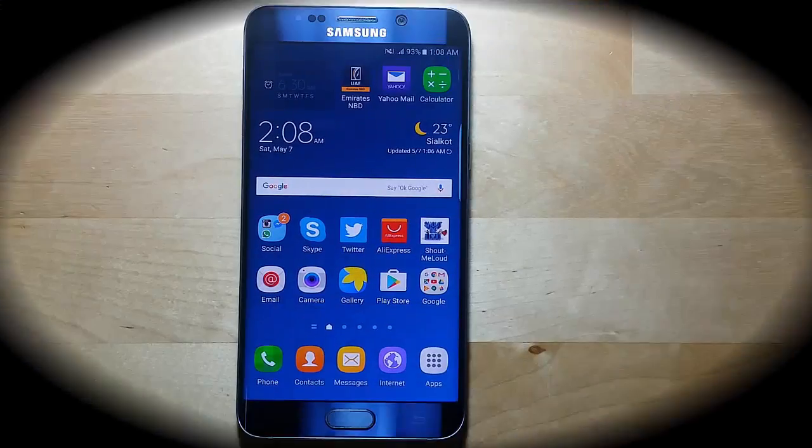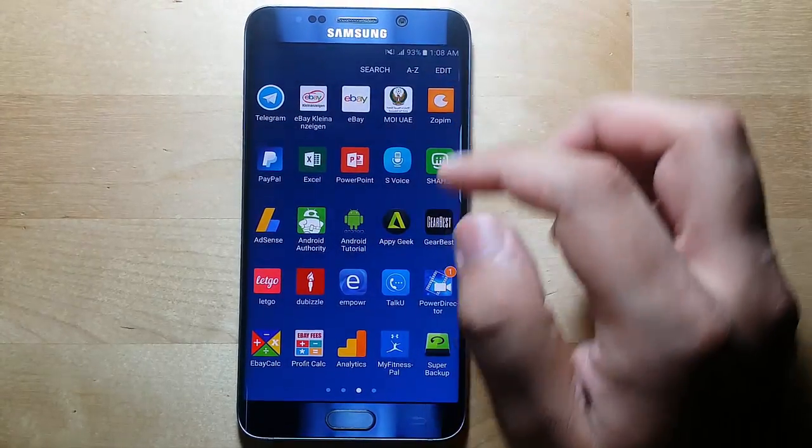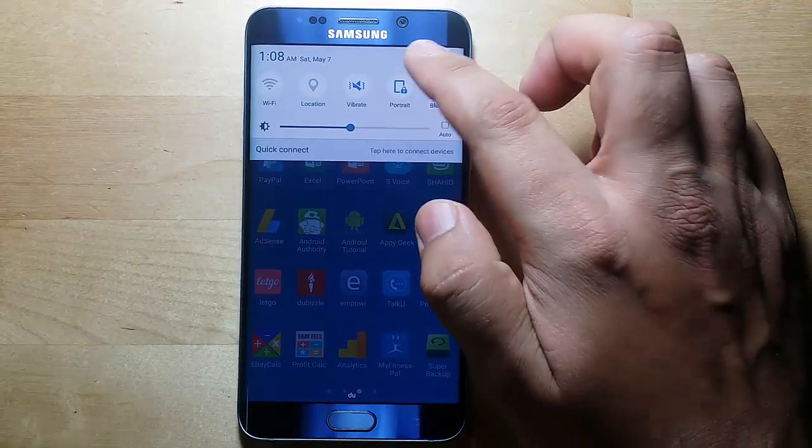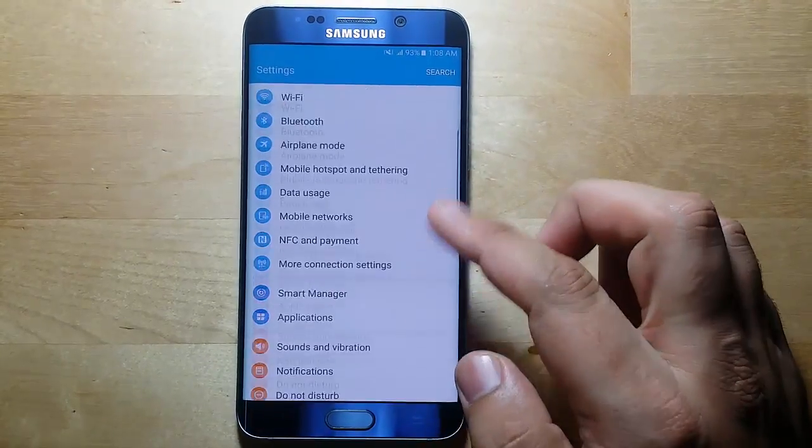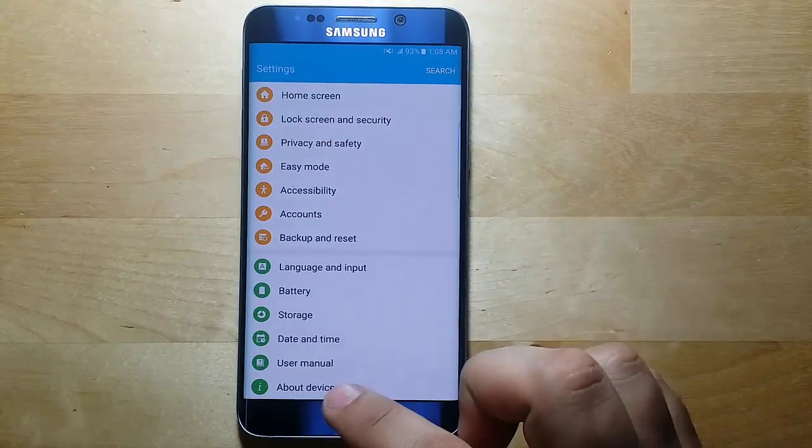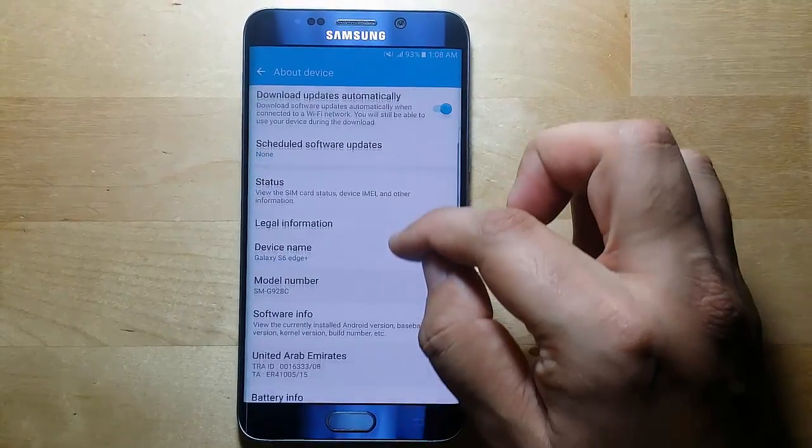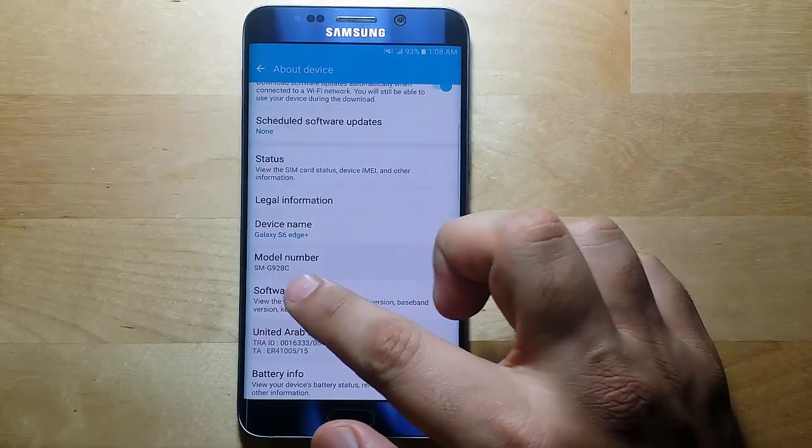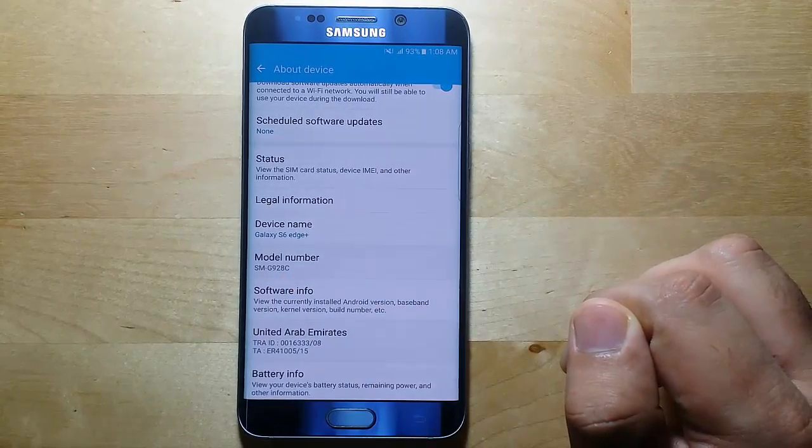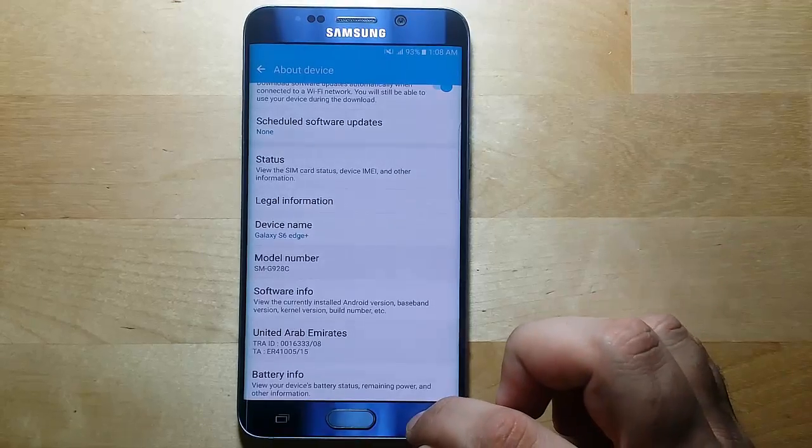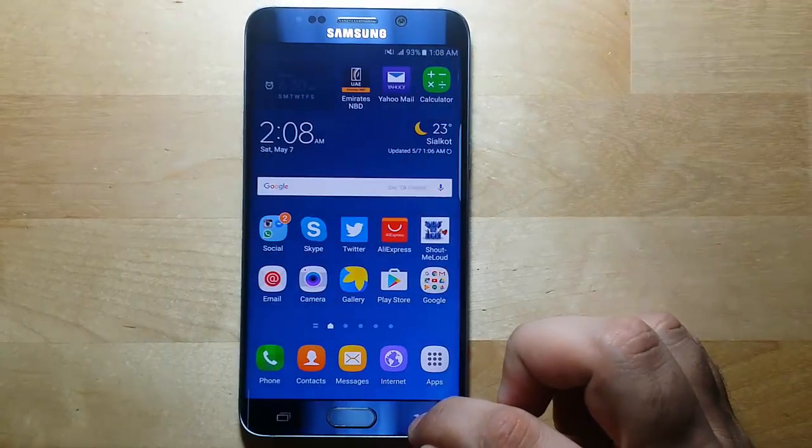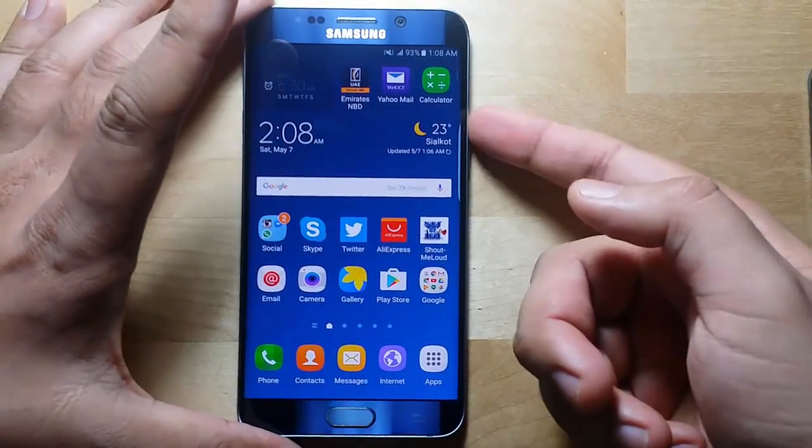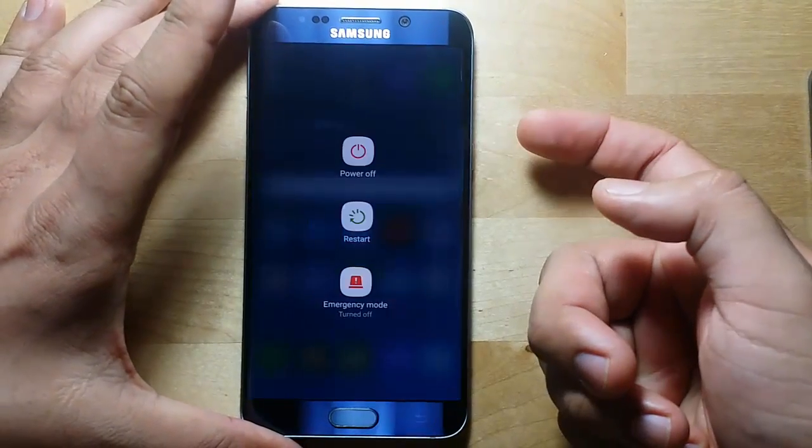Well, the first step is to check your device model number. Go to Settings, About Device. This is your model number. Just note that information because you need to download the exact file from CF Root website. Now turn off your device.